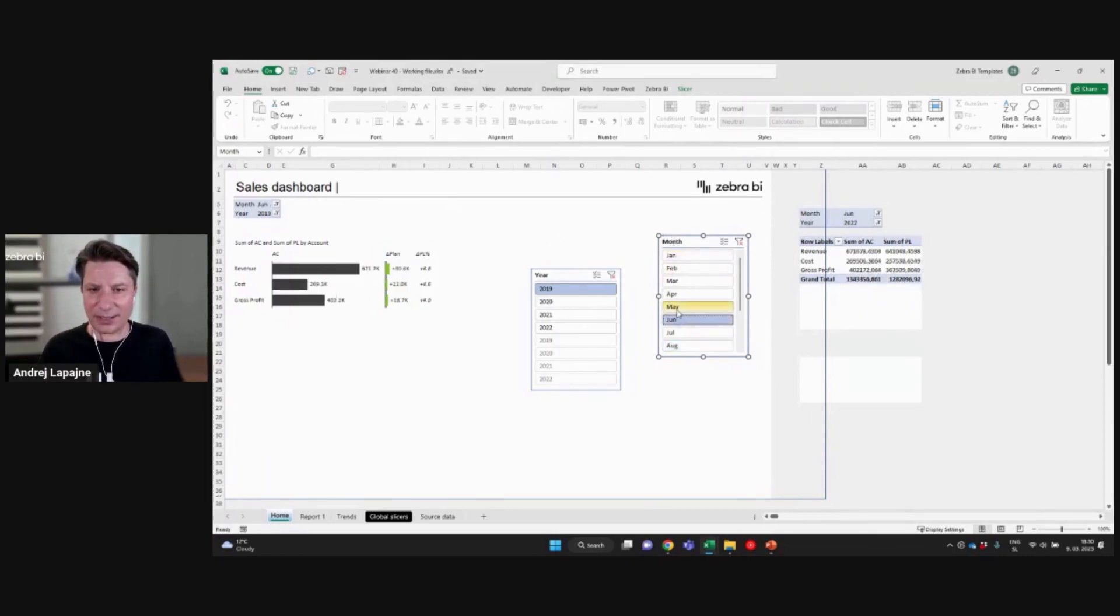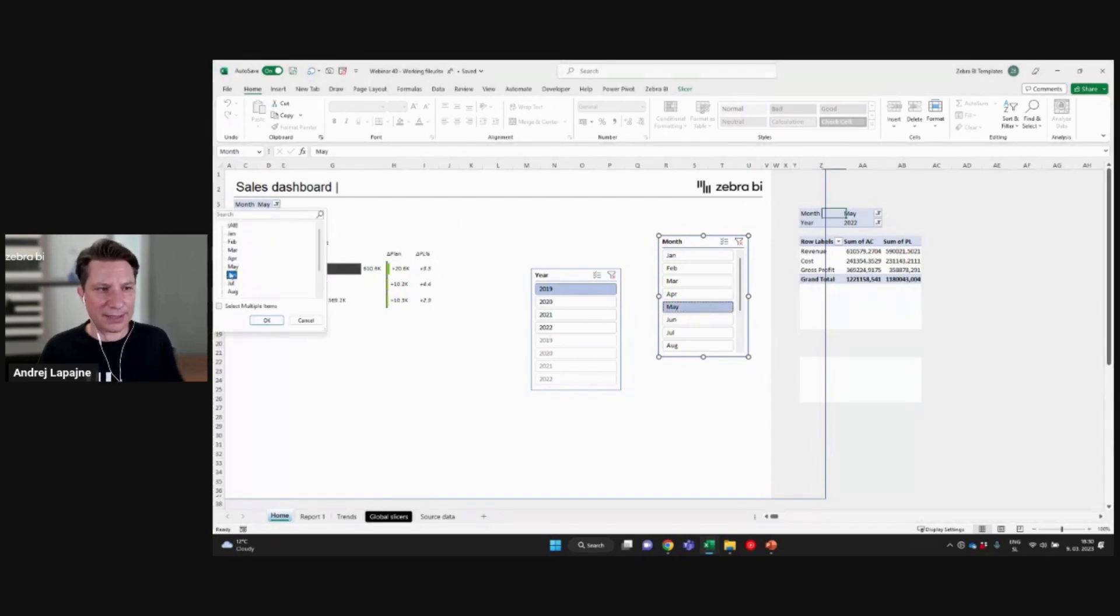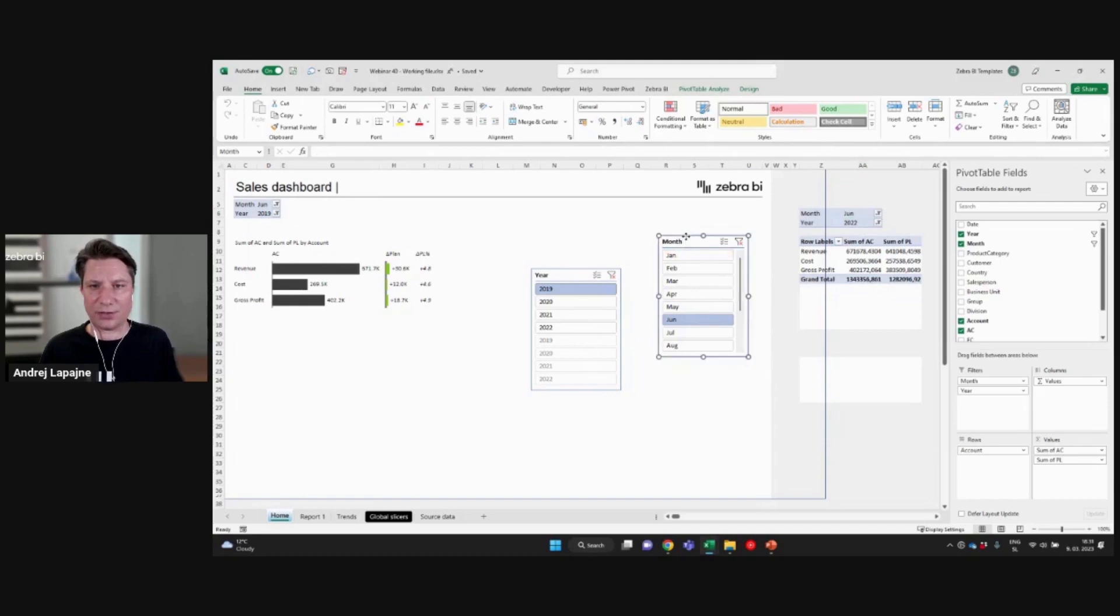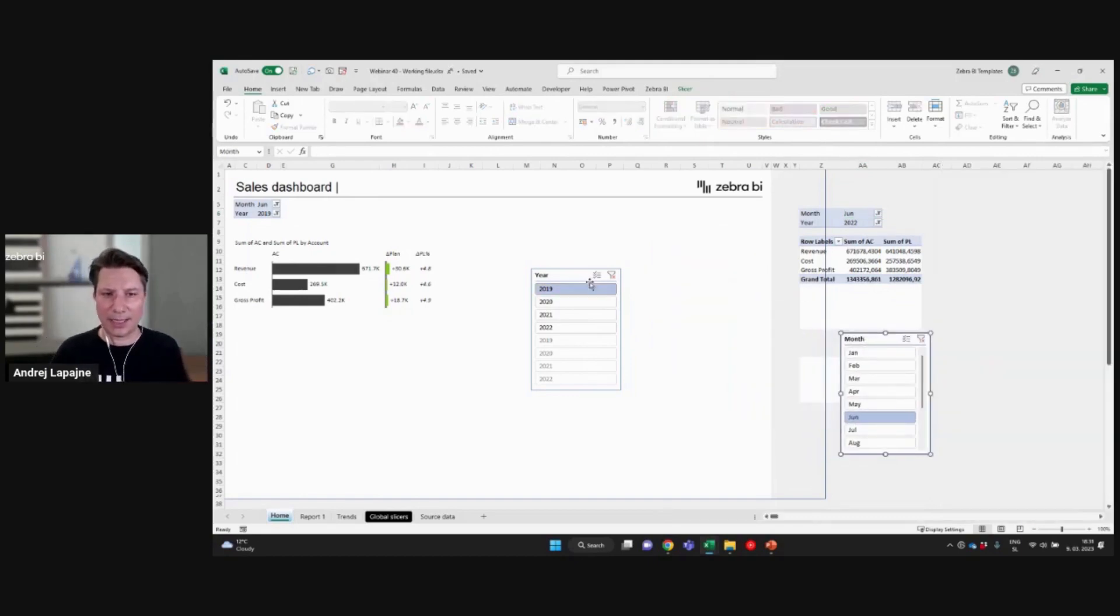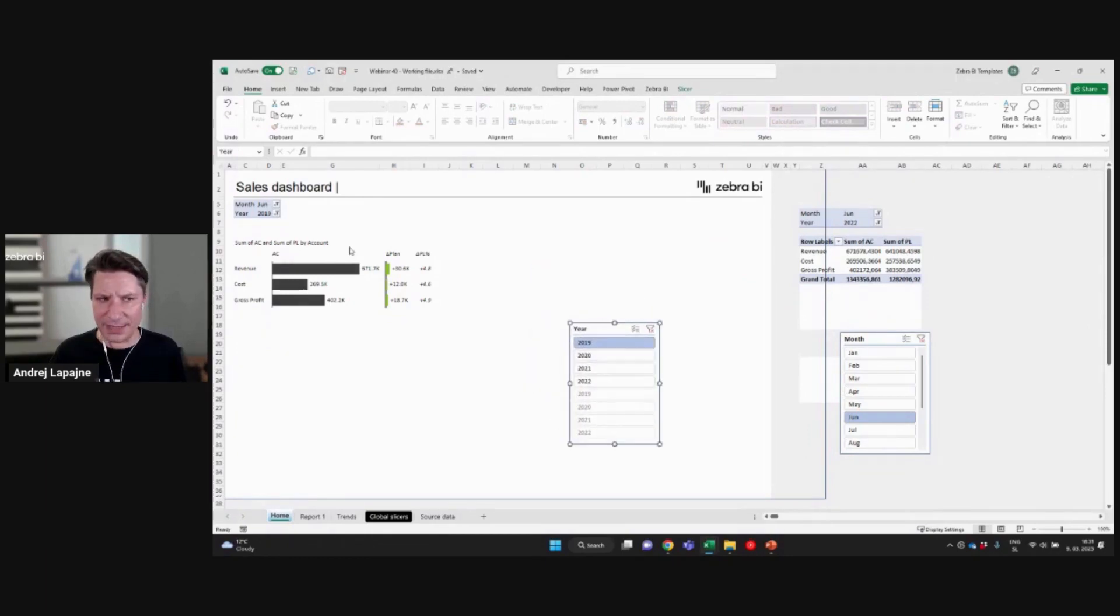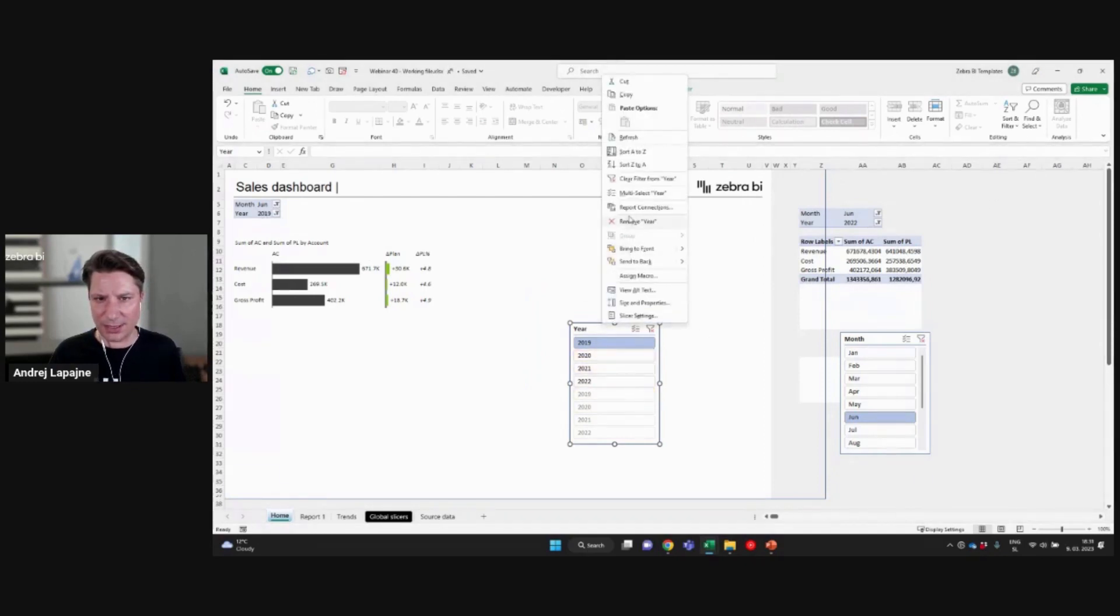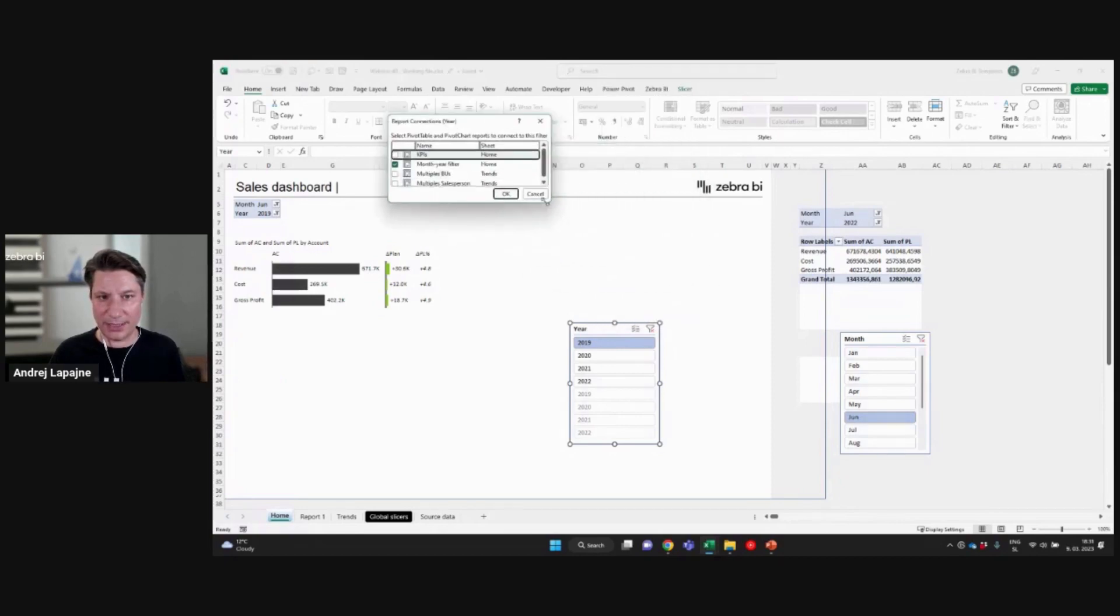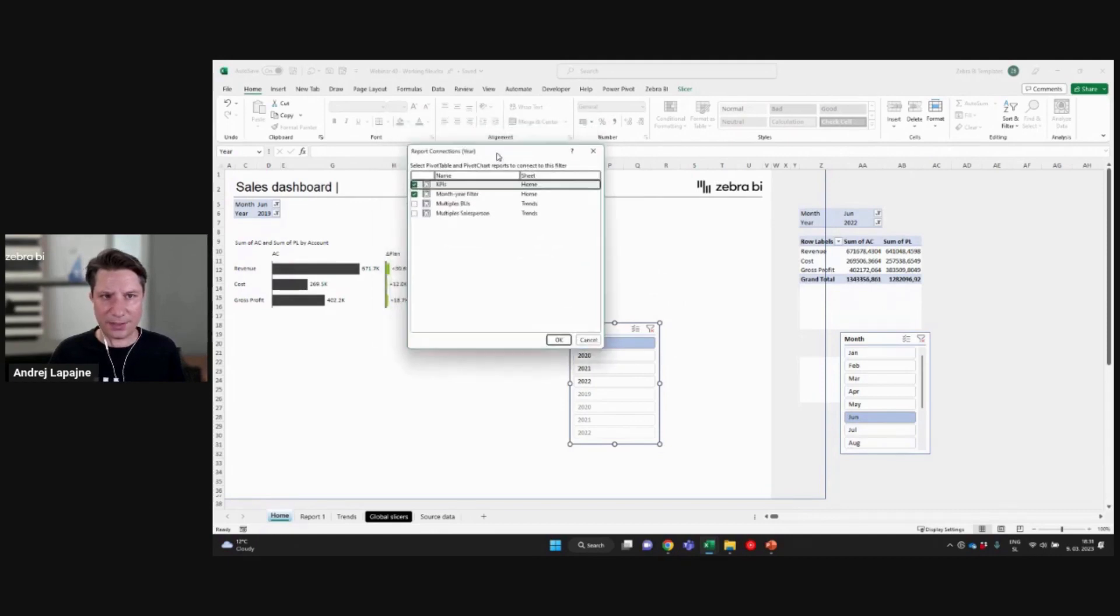So now let's check this May, June, you see, it doesn't really matter where I change the slicer. Now I'll move it back to June and it's June here, June here, everything has changed. So this is the first technique that you can use to synchronize your data and also here, right? So I have year 2019 and here I have 2022. So also with the years, I need to set my report connections...